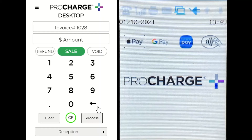Please note for this video, we are using sequentially generated invoice numbers from the ProCharge desktop payment application. If you are using an invoice number from your practice or invoice management solution, you can key it into the invoice number field within the ProCharge desktop application itself.